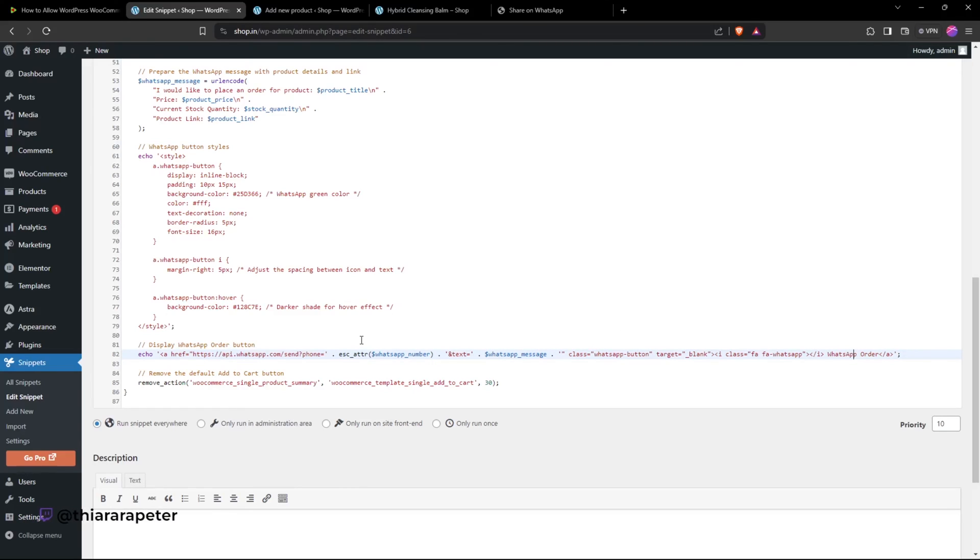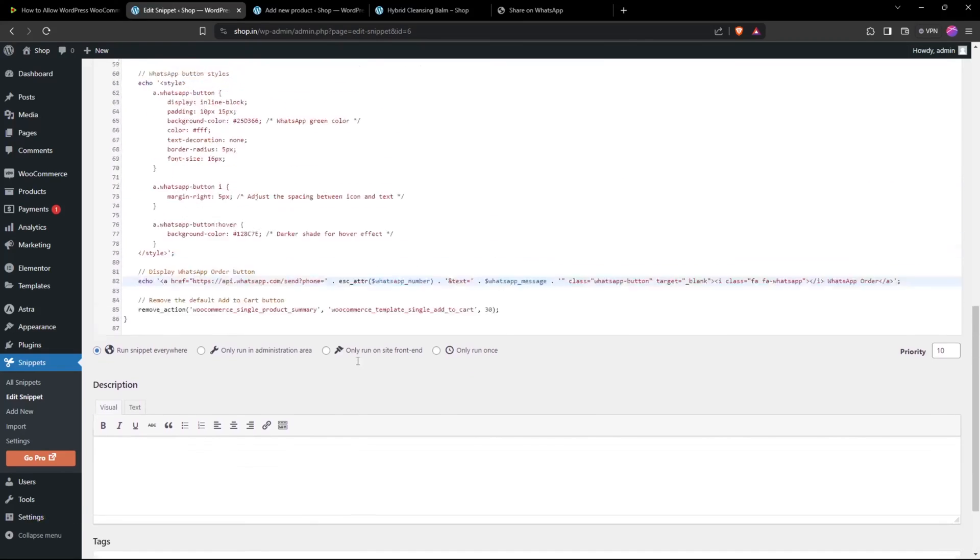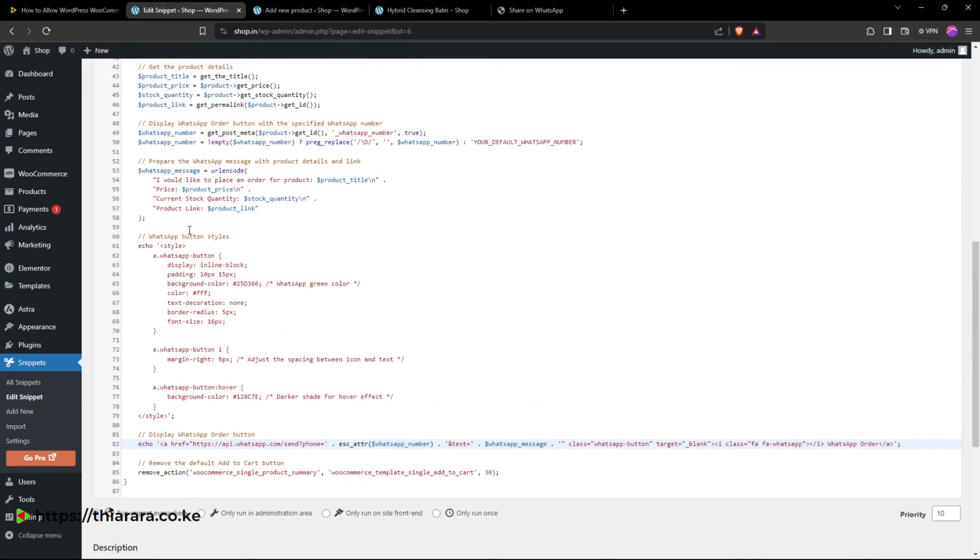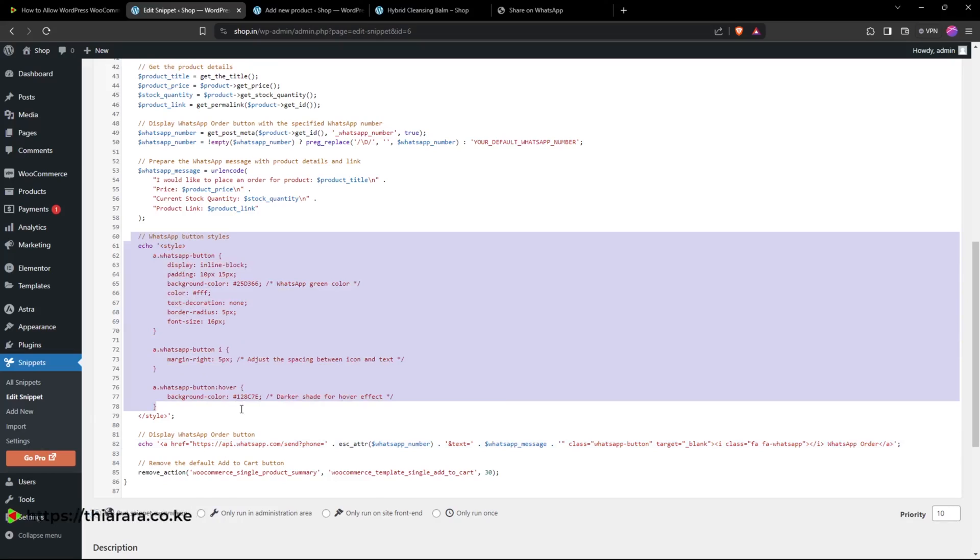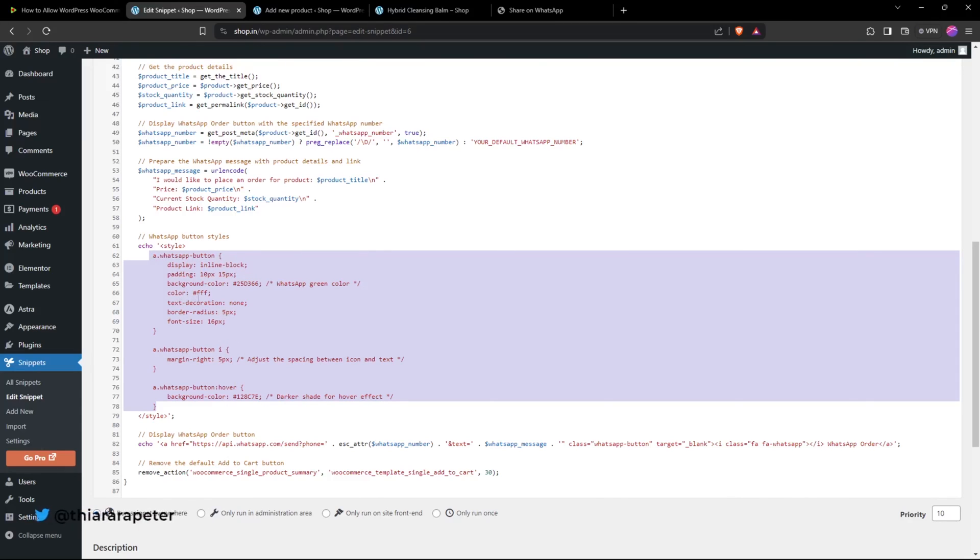When you've done all the changes, remember to save and activate. If you want to change the button style, we have simple CSS here. You can customize it and choose the color you want.